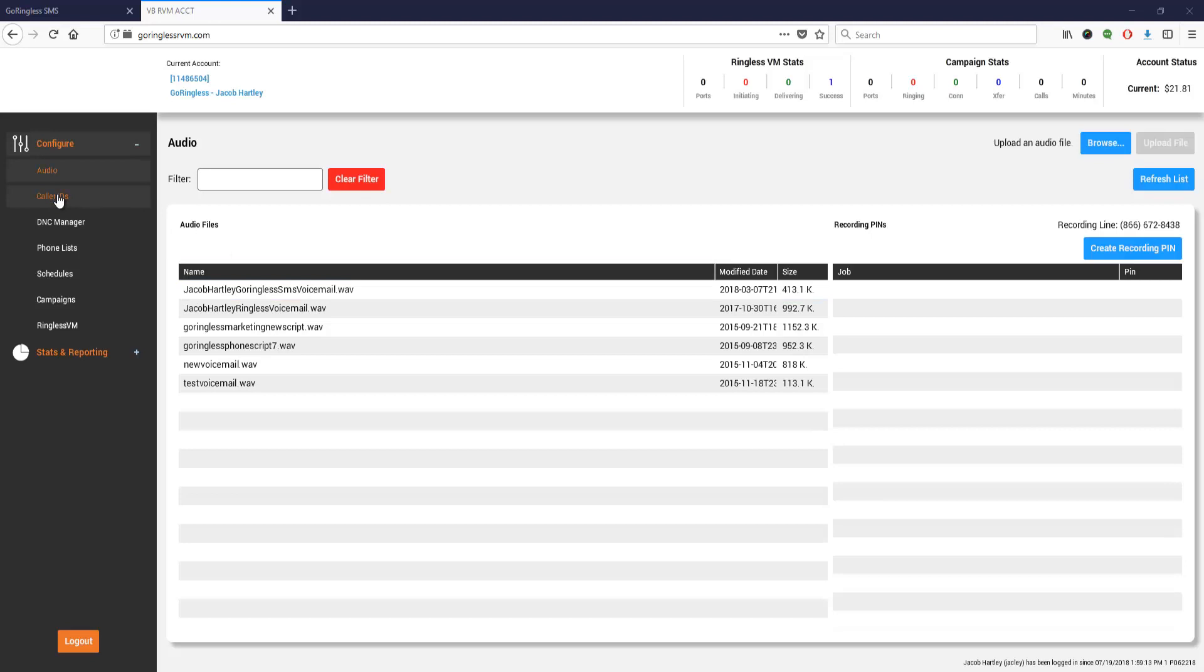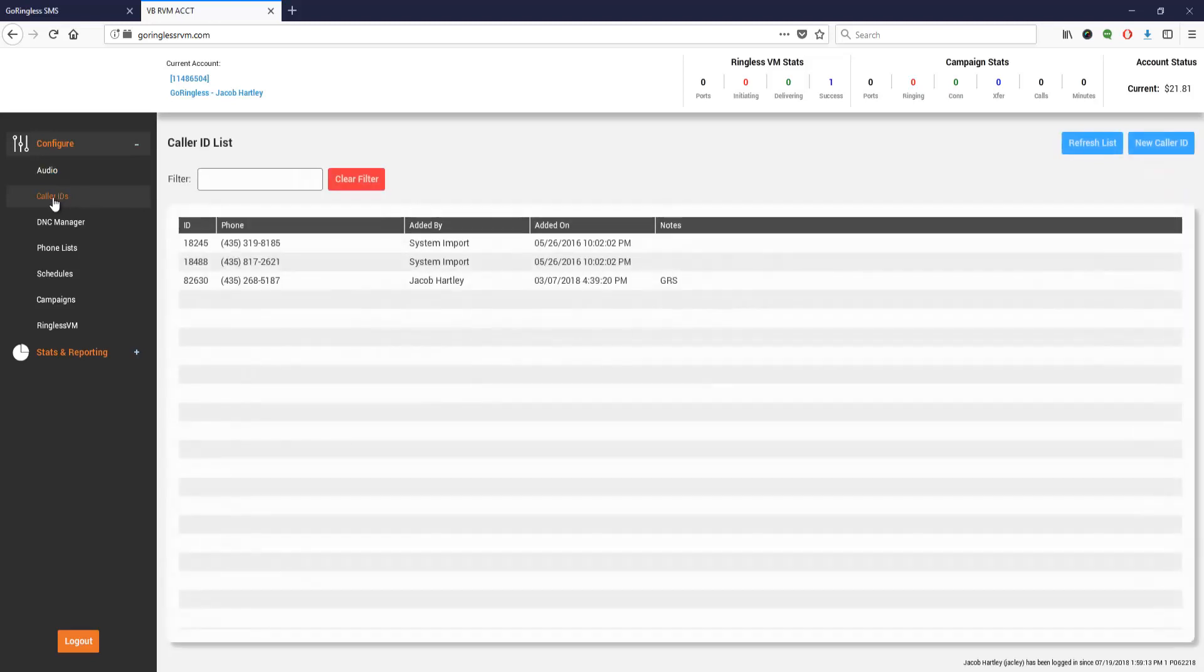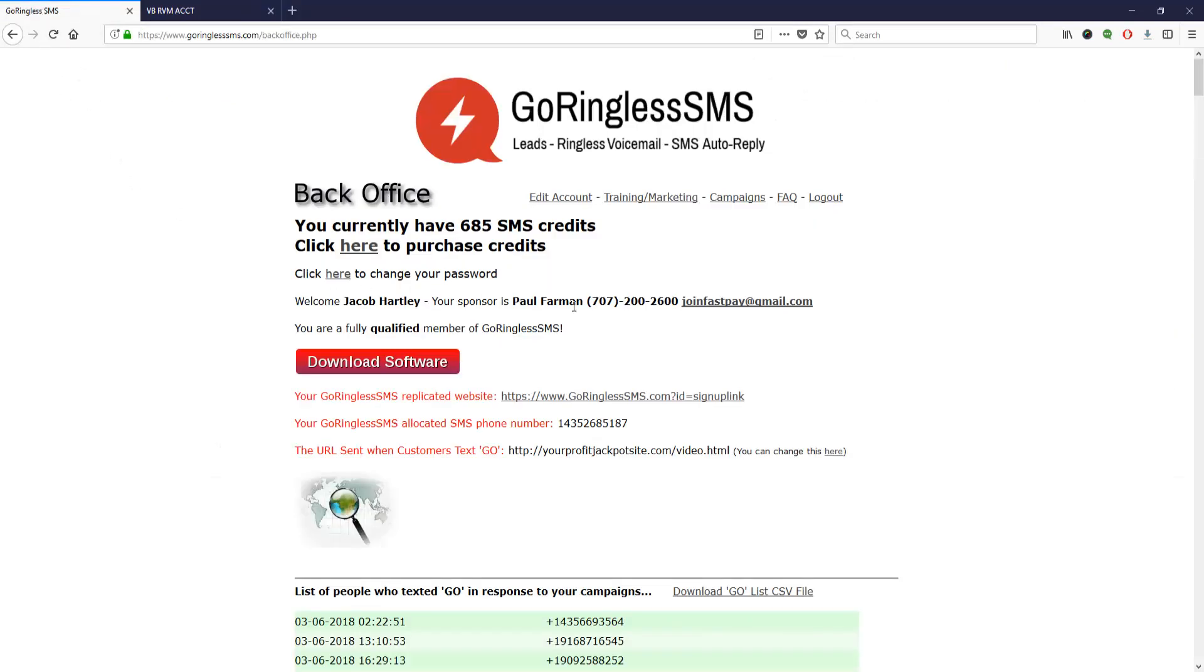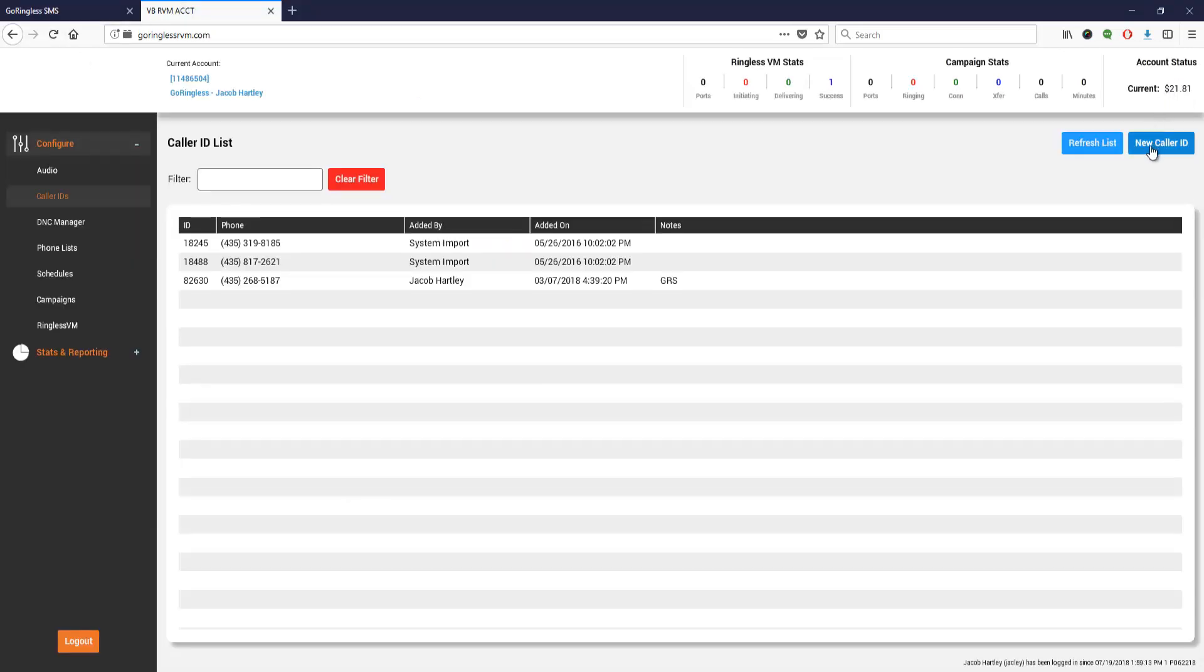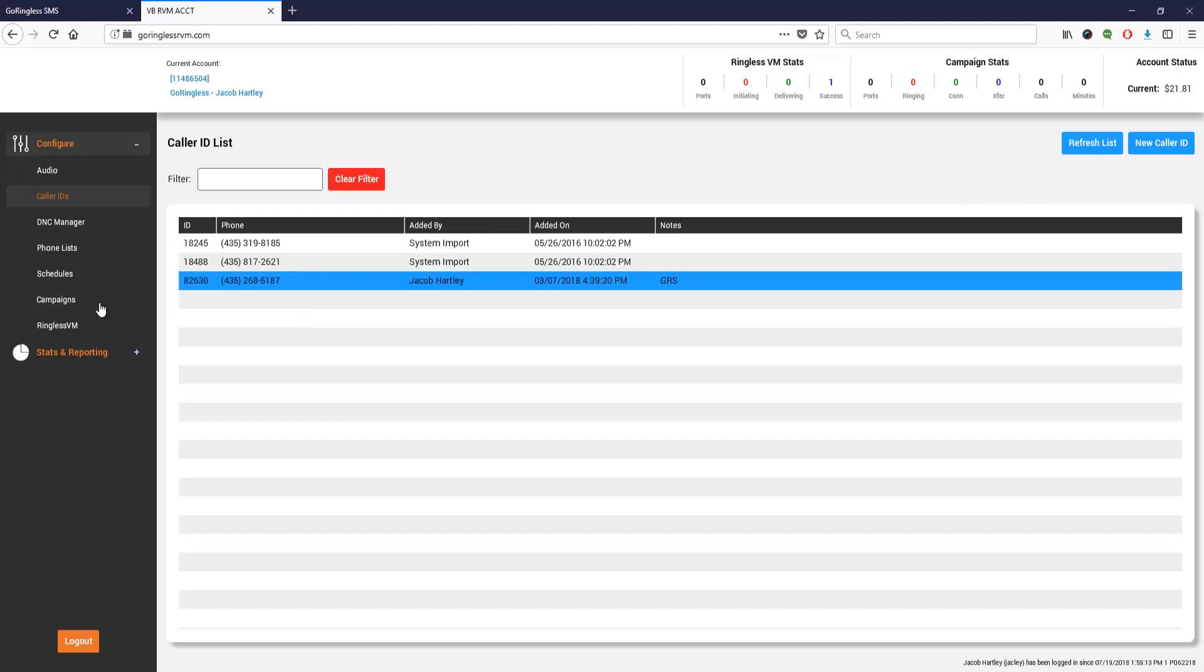The other thing we're going to do is set our caller ID. You find your caller ID with Go Ringless SMS - you'll see it right here. You're going to remove the one and just use these numbers for your caller ID. Click on new caller ID, put in the number, and then go to the next step.